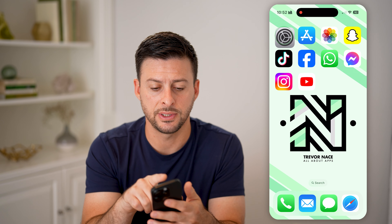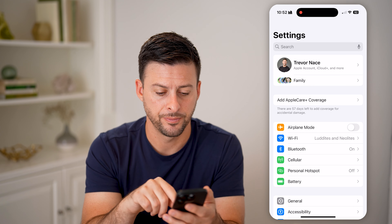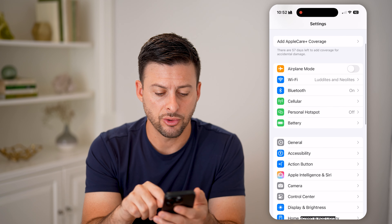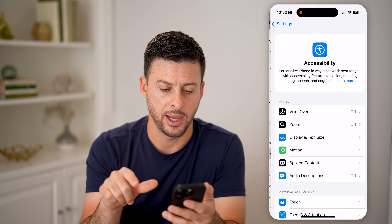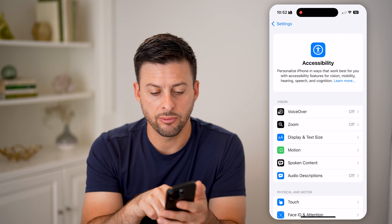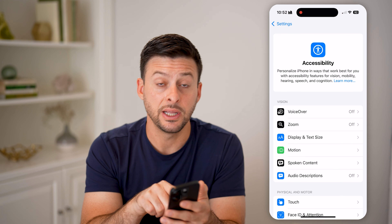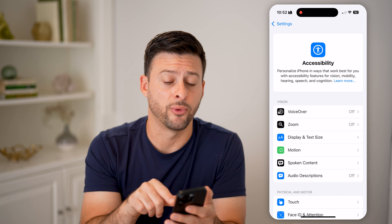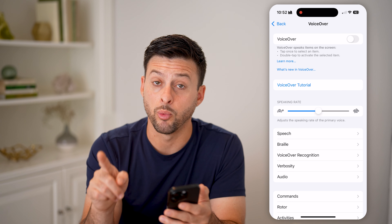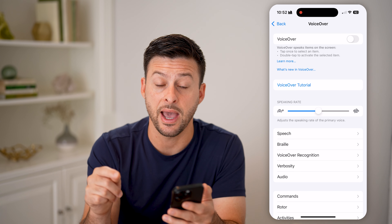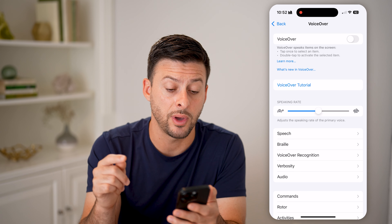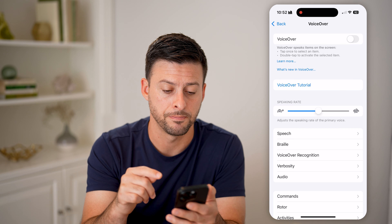Now let's first head into your Settings. You're gonna scroll down a bit and find Accessibility and tap on that. You'll be able to see right under Vision is VoiceOver. Tap on it and it says VoiceOver speaks items on the screen — tap once to select an item and double tap after that to activate the selected item.